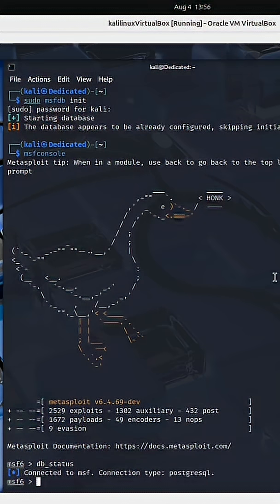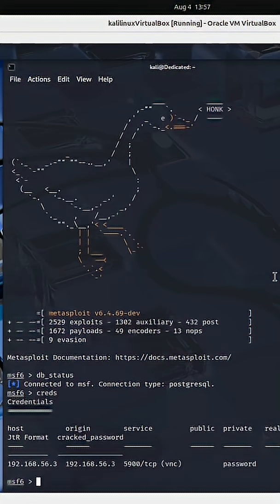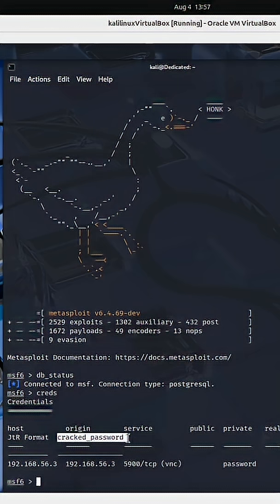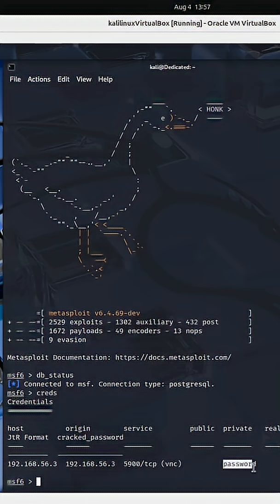Why does this matter? Anything that we now do in Metasploit, such as obtaining credentials, will be saved to the database, and we can access and reference them later. If I run creds, it will show you any previous credentials that I have acquired. I previously cracked the password for the VNC service running on port 5900. I can go back and reference that password.